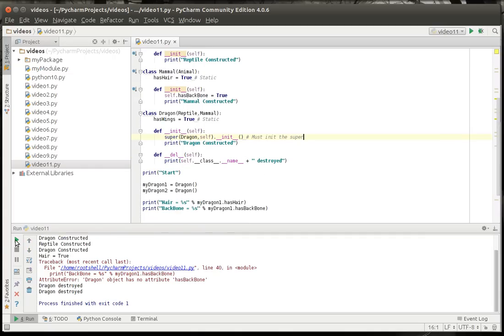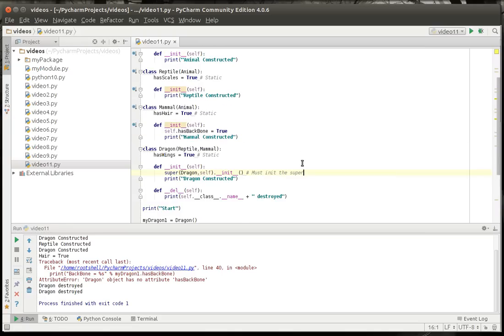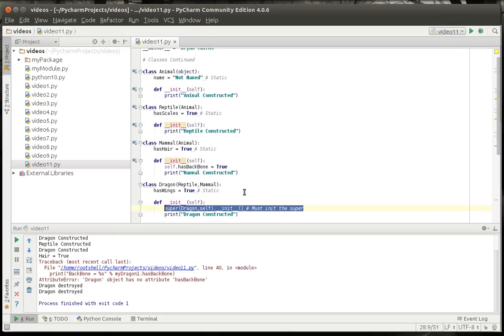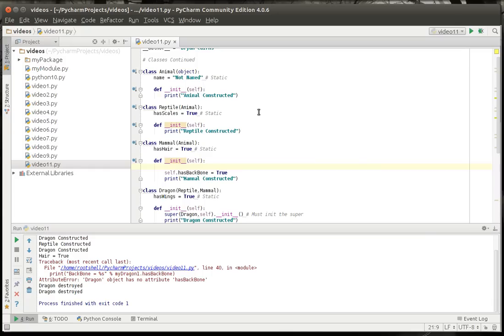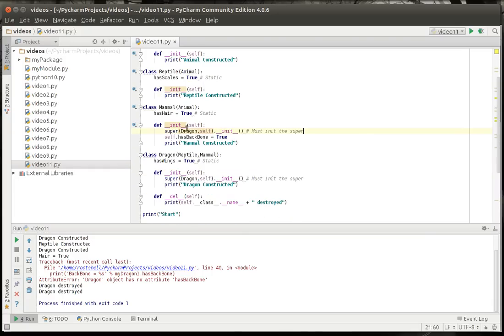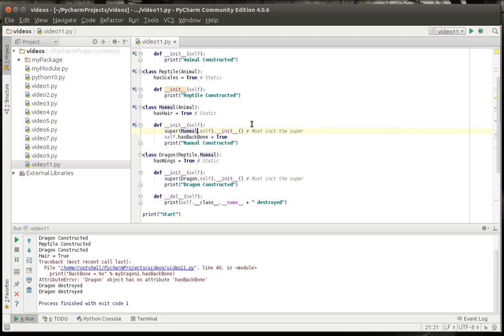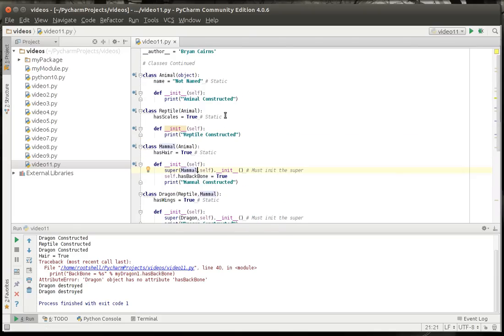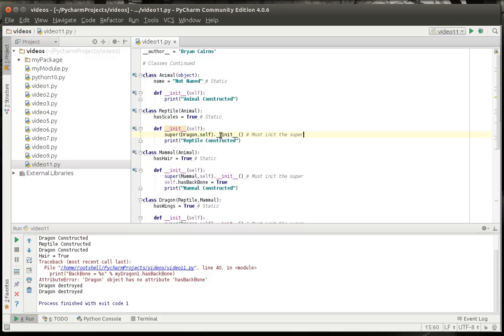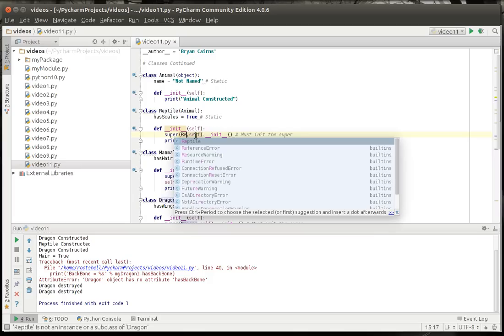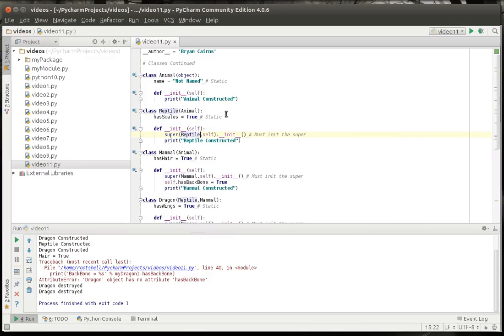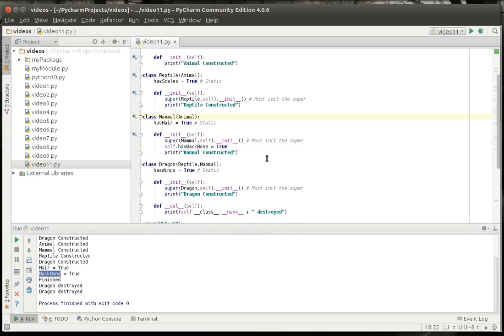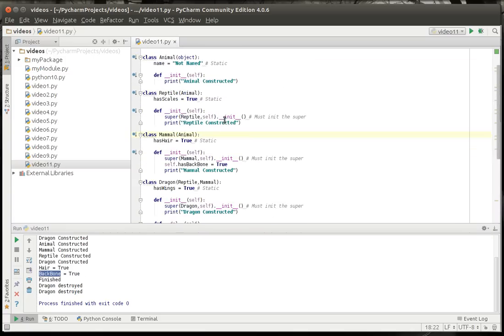Let's run this again. Has no element backbone. Let's do the magic of copy and paste here. And, I'm not going to do it with animal even though we could because it really doesn't have a super. It's super is object which is pretty much already initialized anyways. Now, everything runs and you can see backbone equals true. And, that's because we've now initialized the supers.